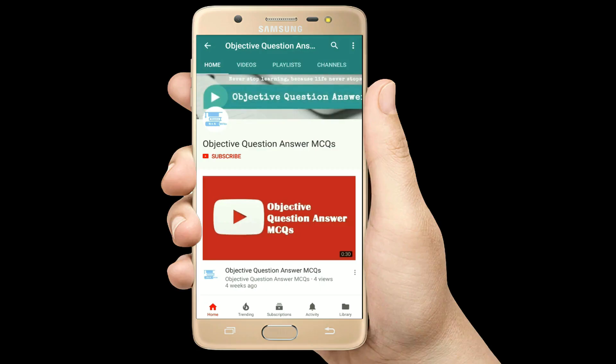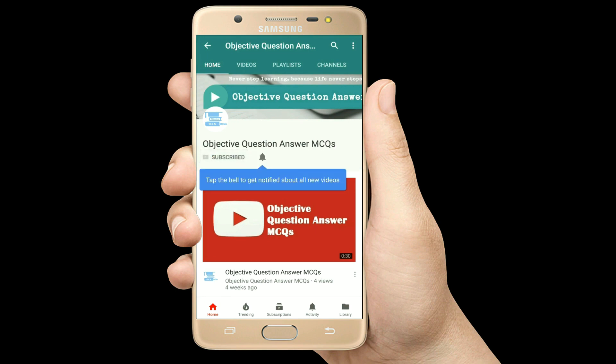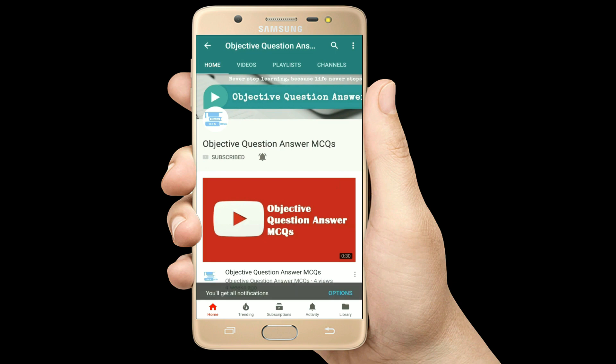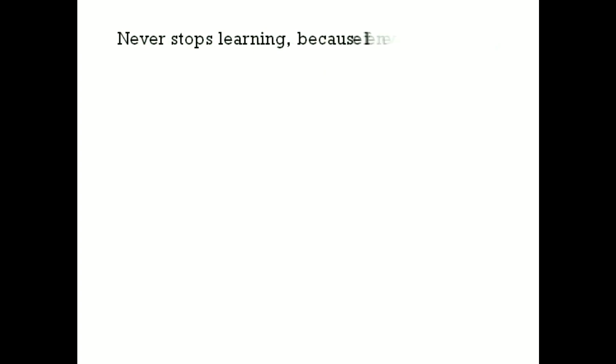Thank you so much for watching our videos. Please subscribe to our YouTube channel Objective Question Answer MCQs. And always remember: never stop learning, because life never stops teaching.